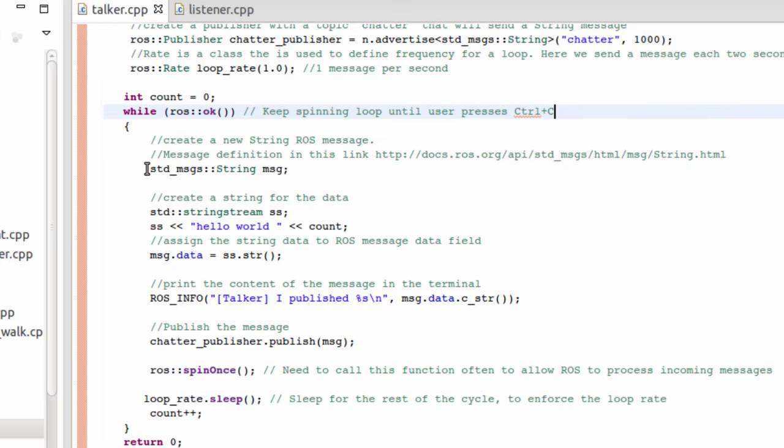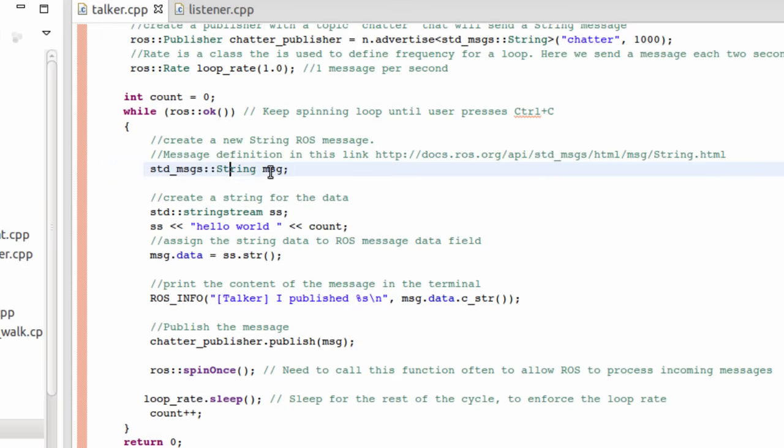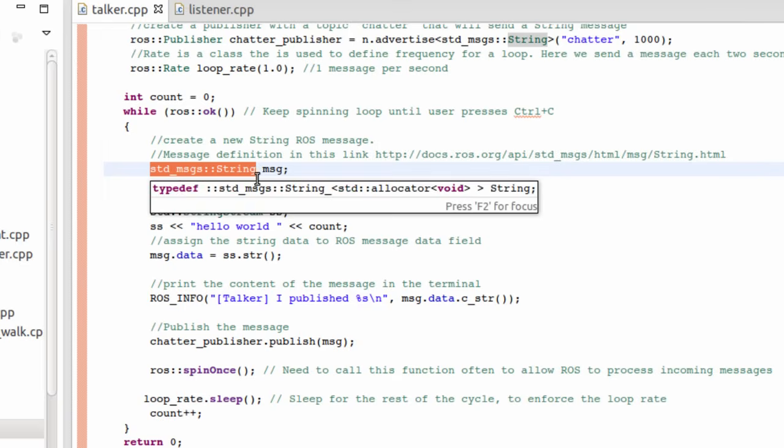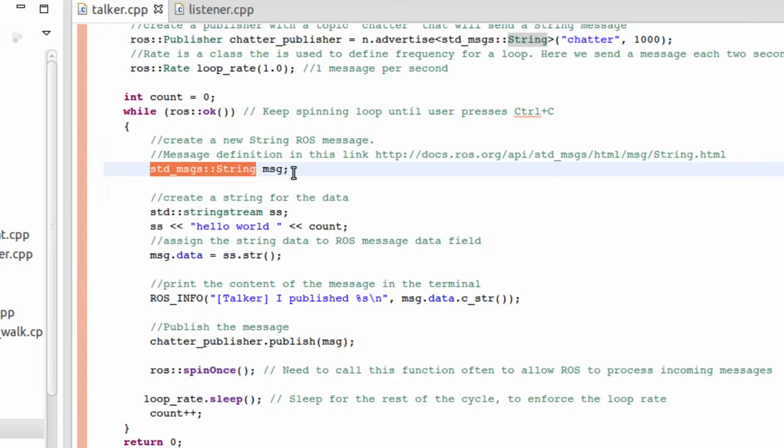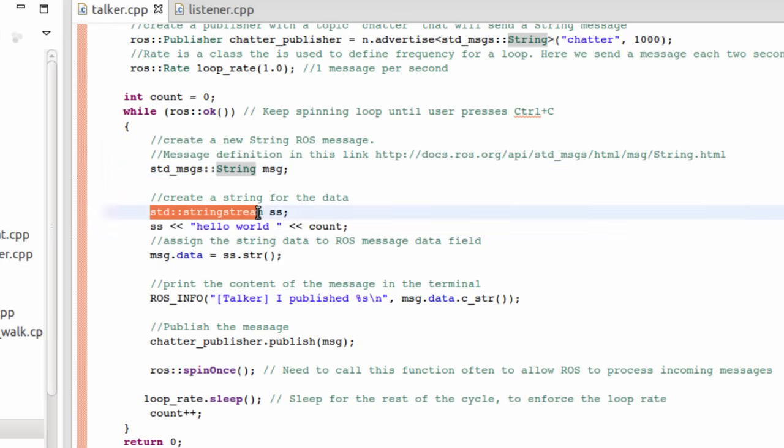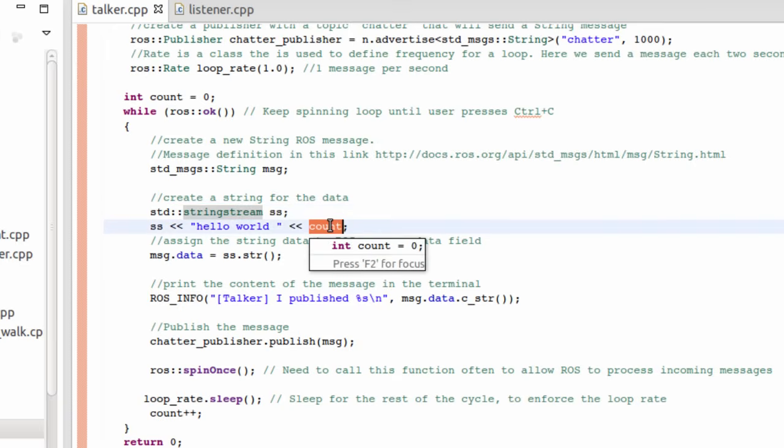Now everything is ready. We need first to create a message to be published. I'm going to create a message of type string, a ROS type in the package of standard messages. Then, I'm going to create a string, a C++ type, in which I'm going to put hello world. I will add the count.